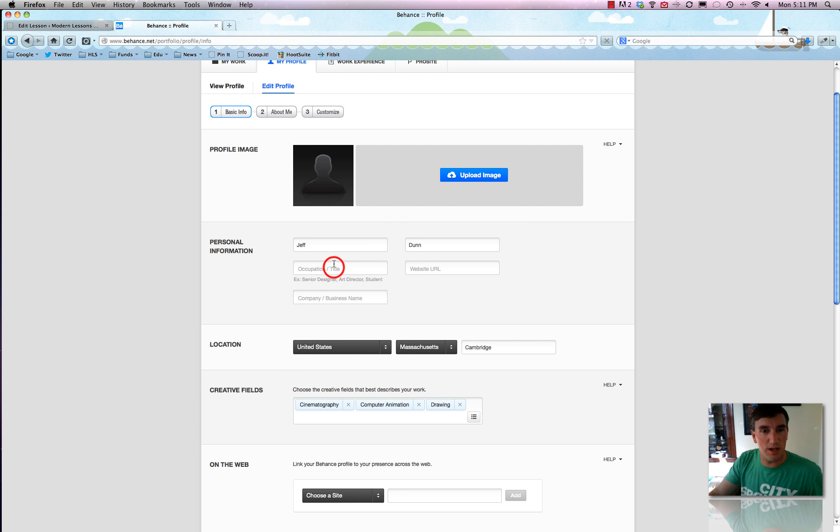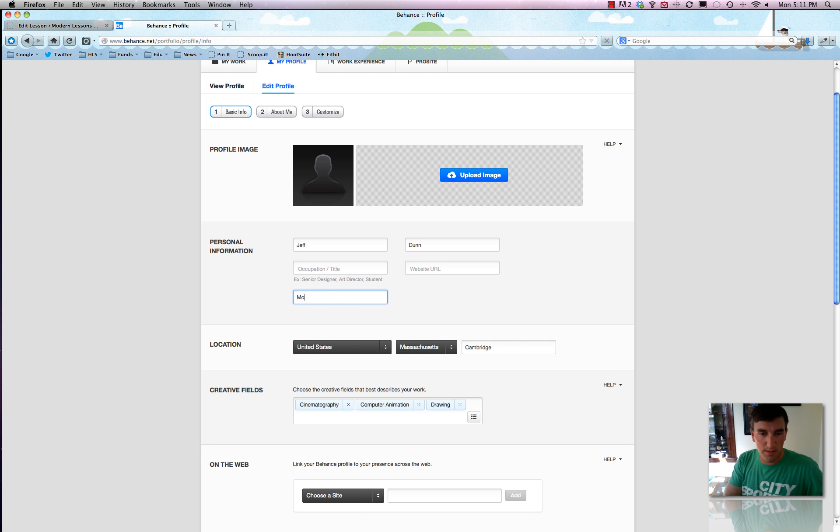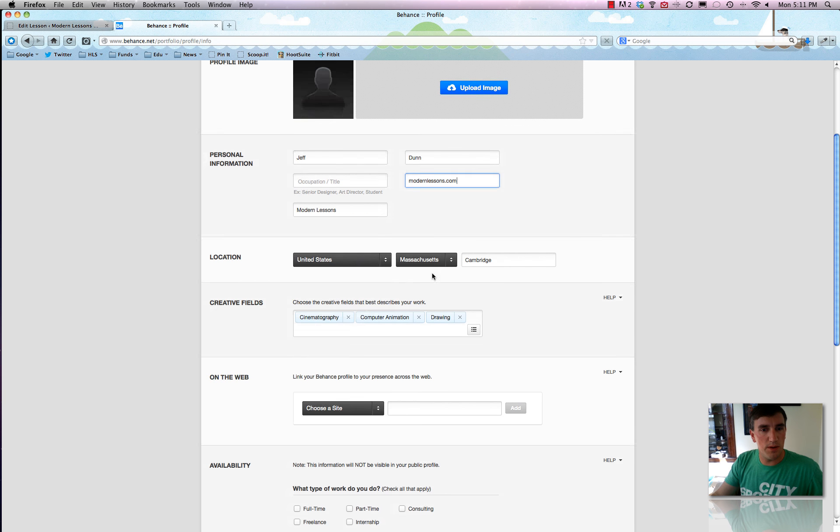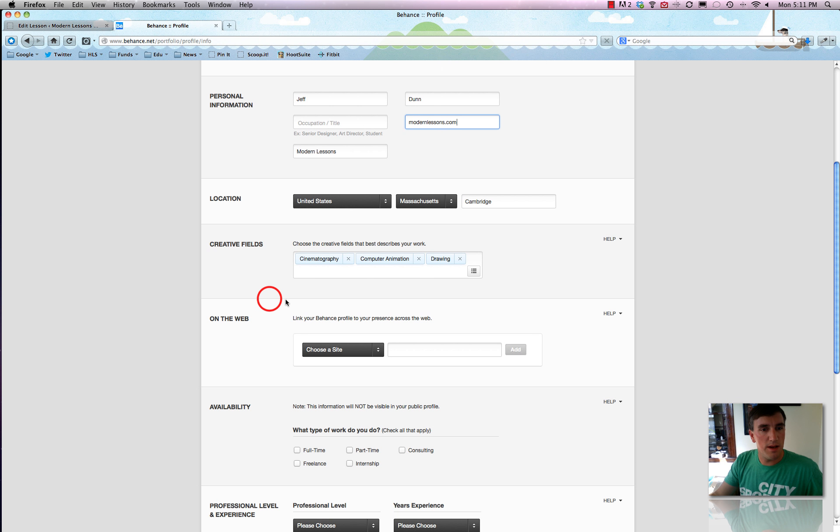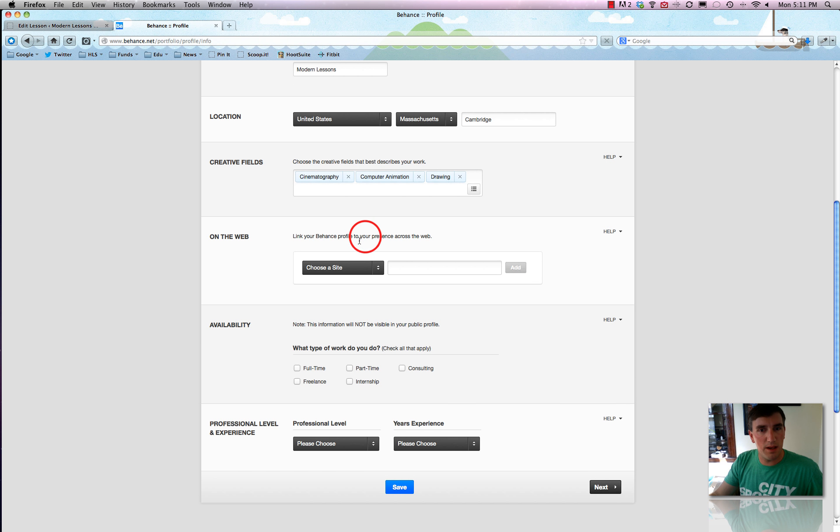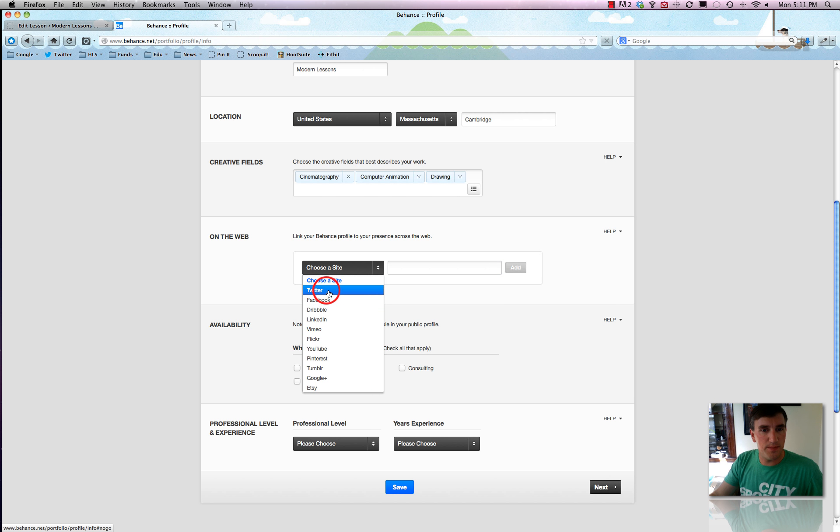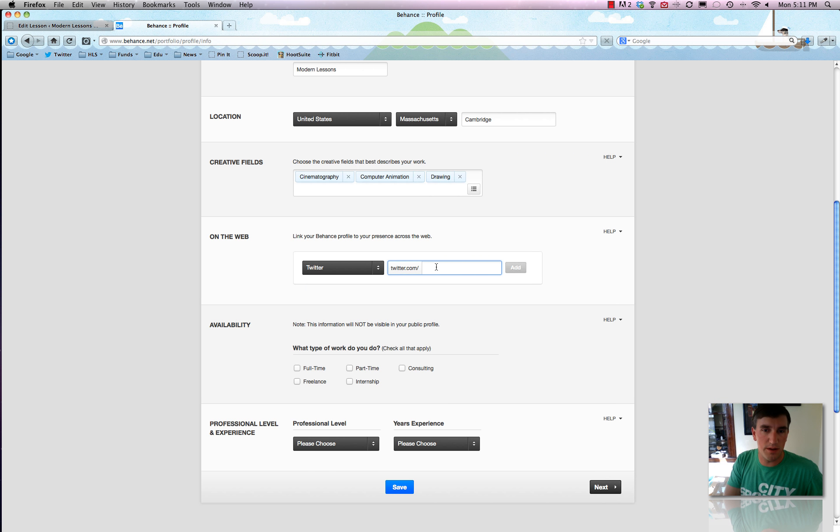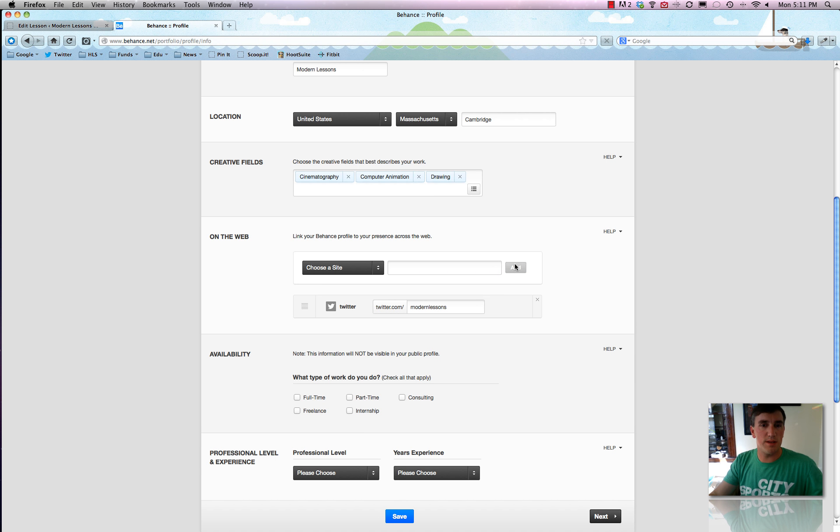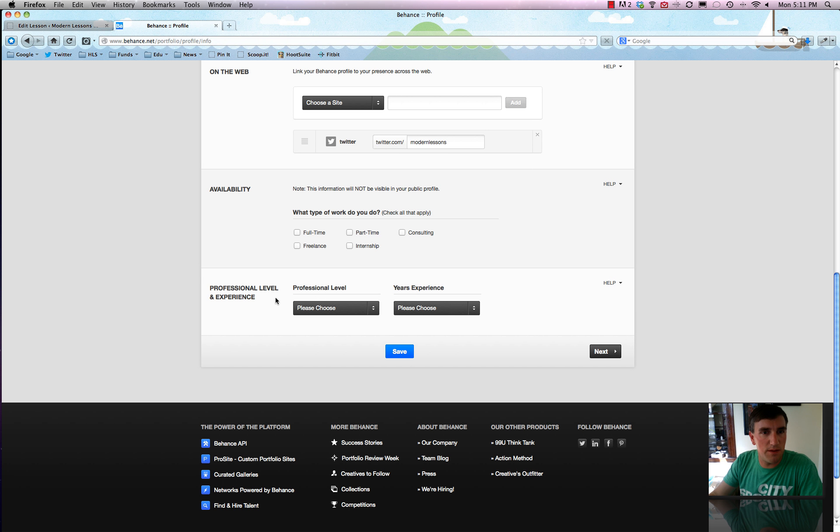You can see the occupation and title right here, website, company business name, all that good stuff. So rather than type it all in, I'll just put a few things in. And then you can link your profile to your presence across the web. And this is basically where you sync it, or at least where you show off your little social media badges. So we'll just add one, just Twitter slash modern lessons. Pretty straightforward.